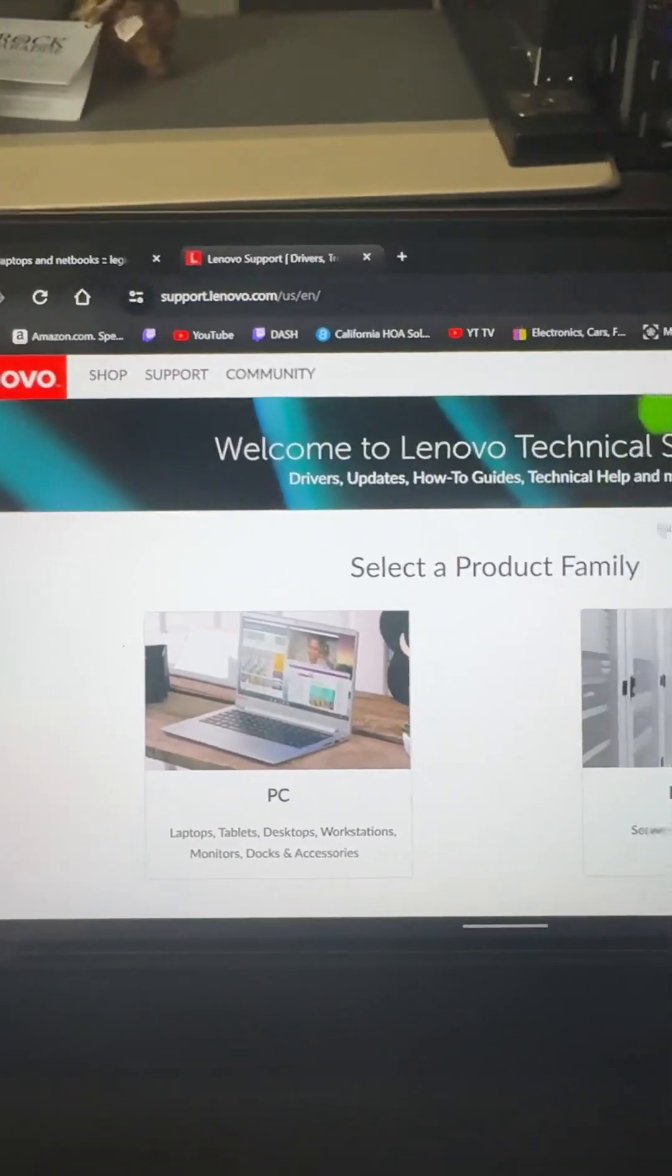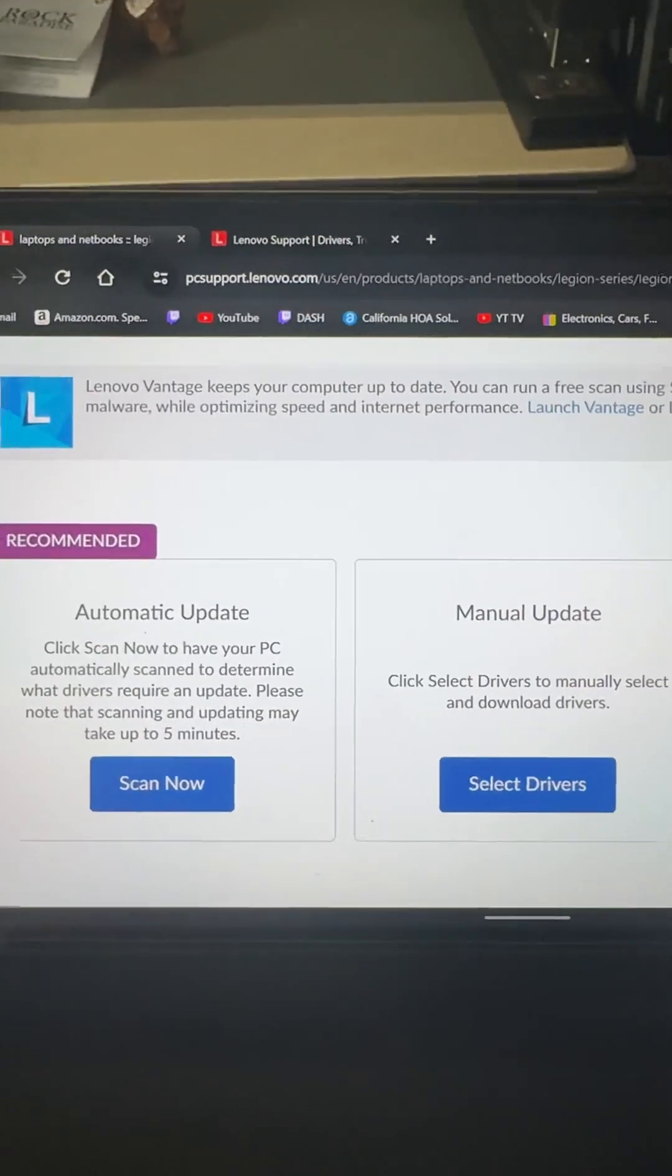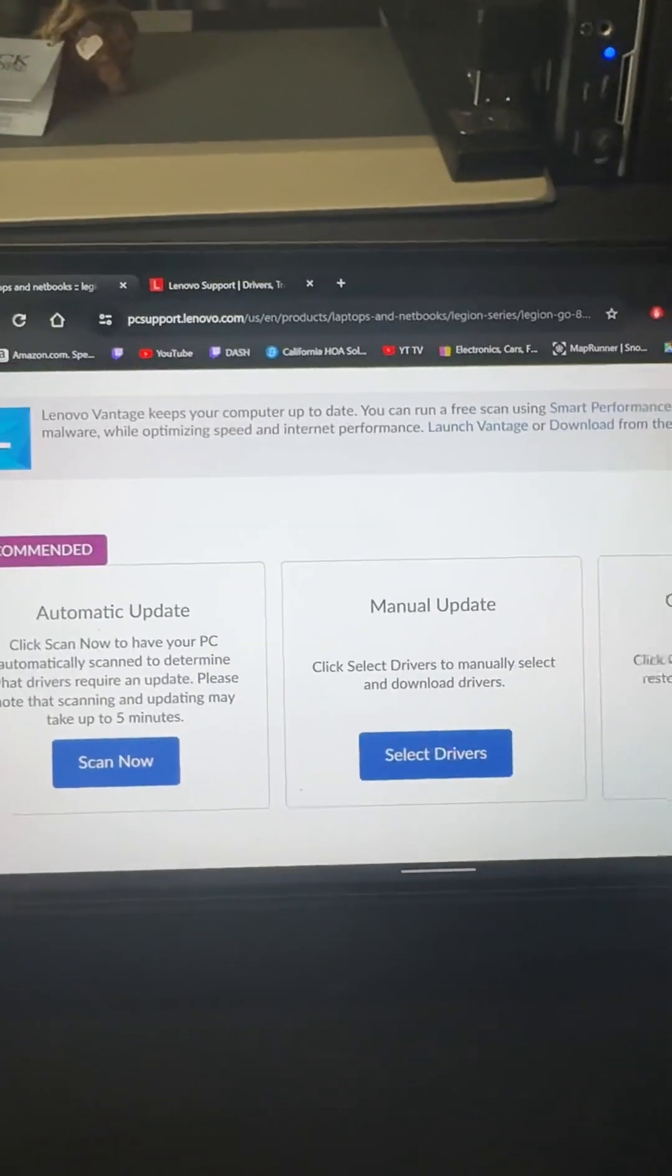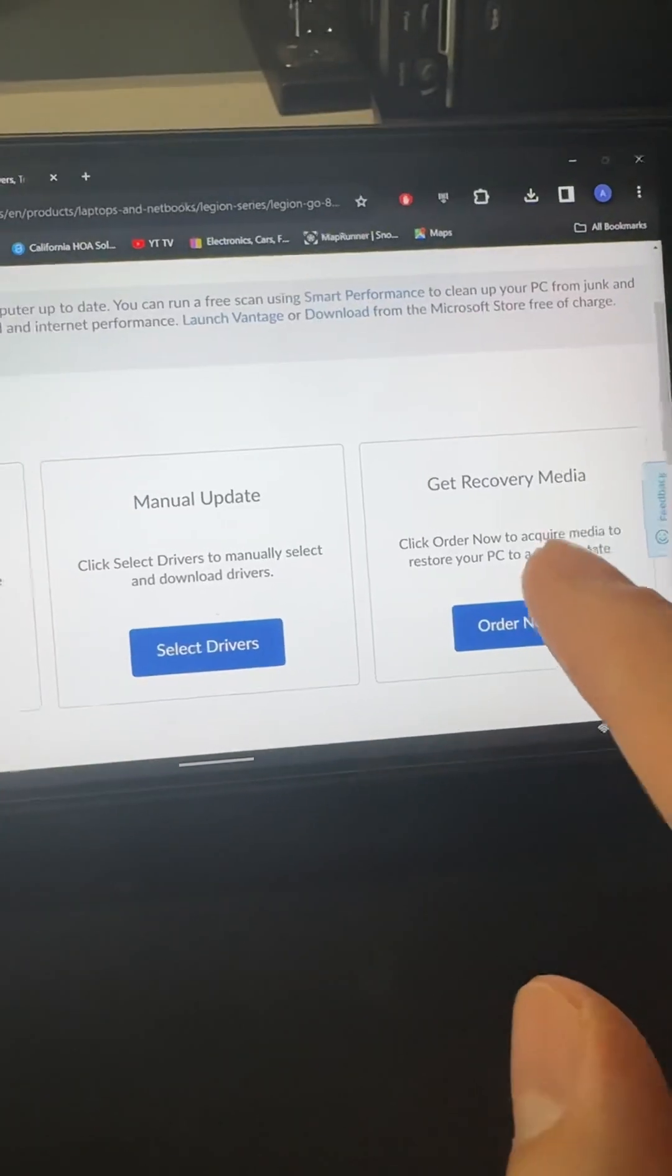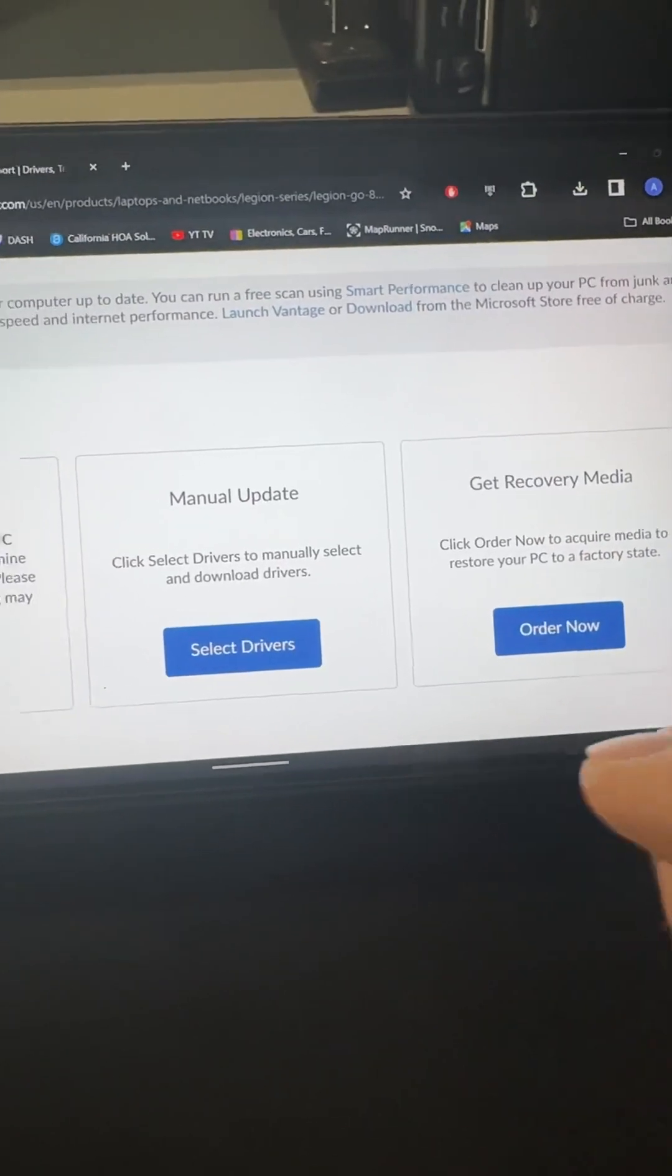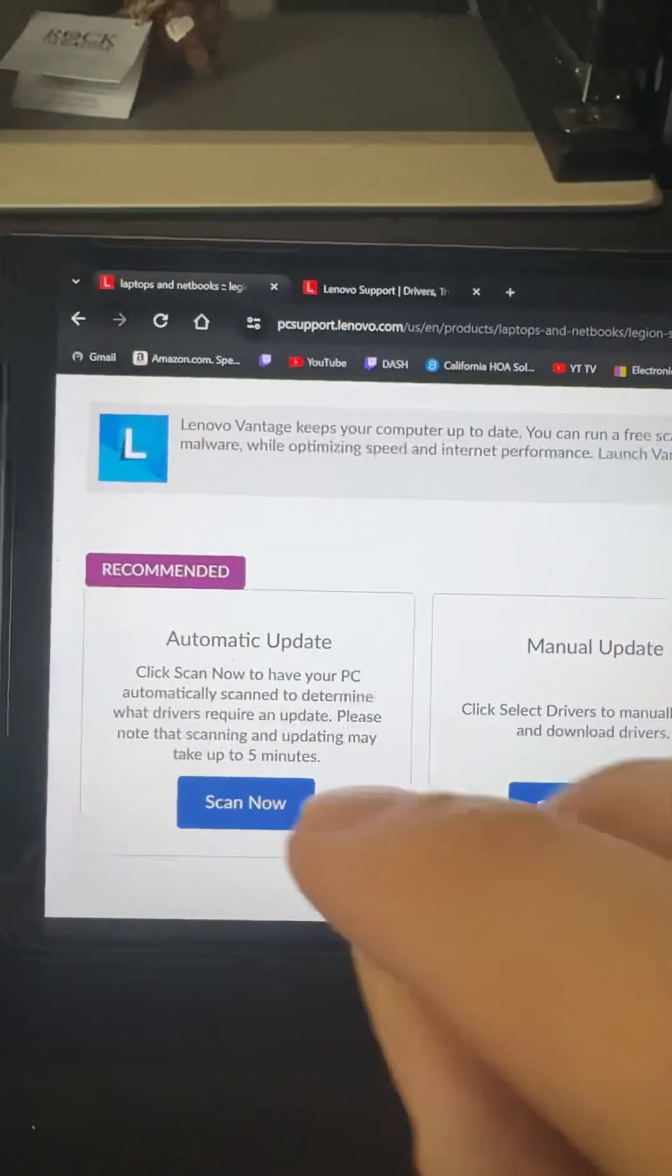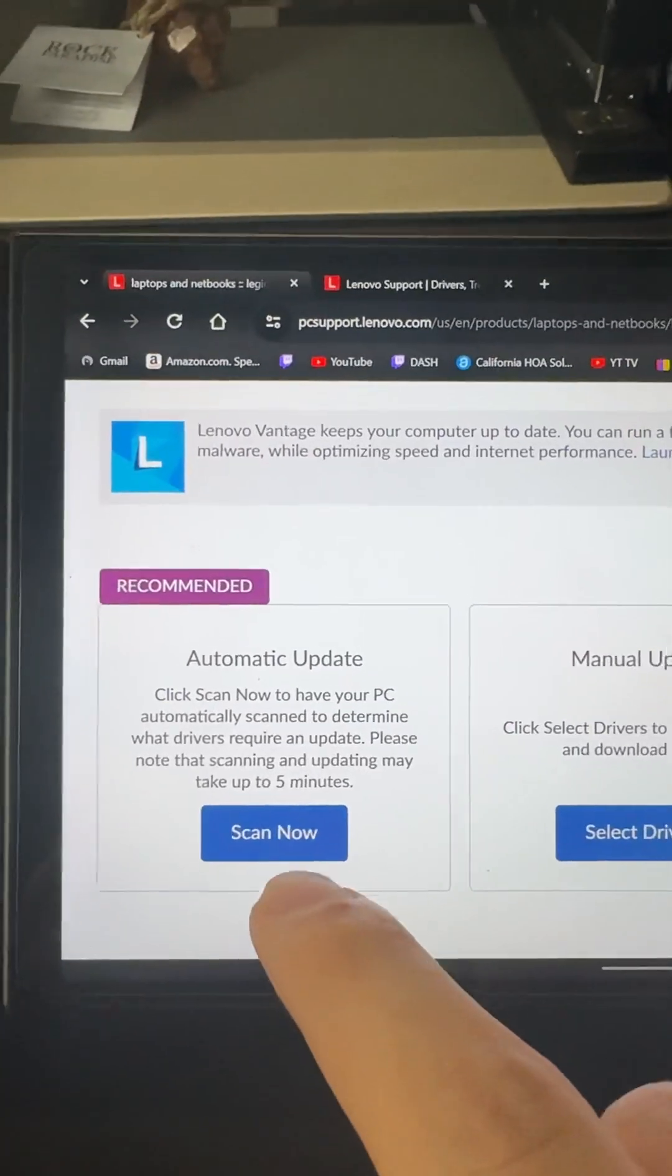But once your device is detected, it's going to bring you to this page. This page allows you to make a recovery USB or do manual updates or do automatic updates.